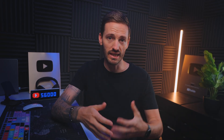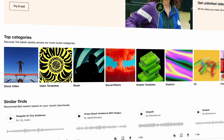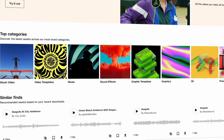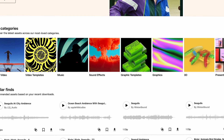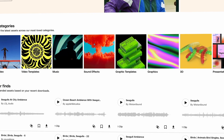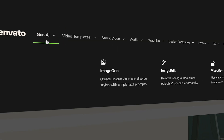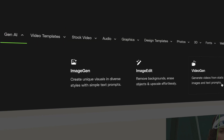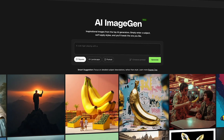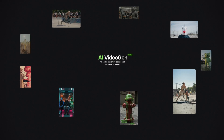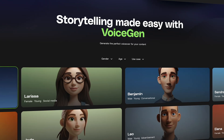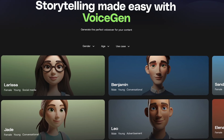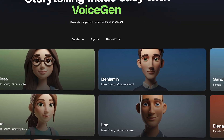By the way, one of the reasons I love using Envato is because they have everything: stock footage, sound effects, music, motion graphics templates, and so much more. They also have Generative AI for images, video, music, voice, and all of these things for under one subscription.